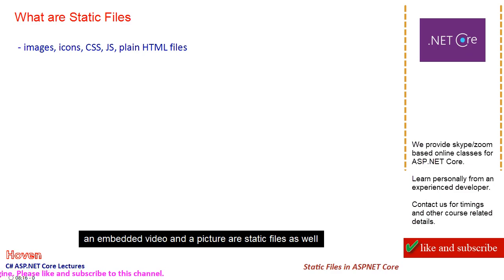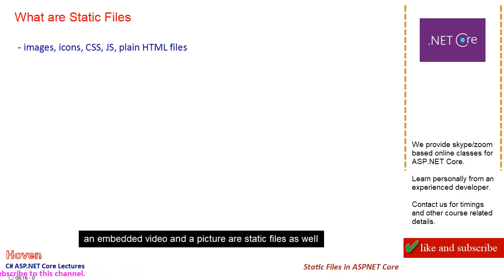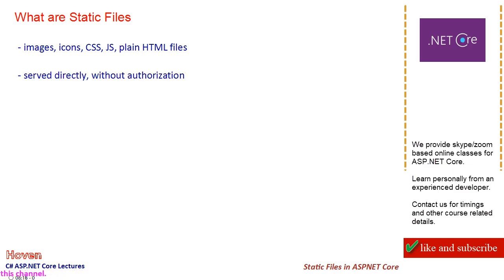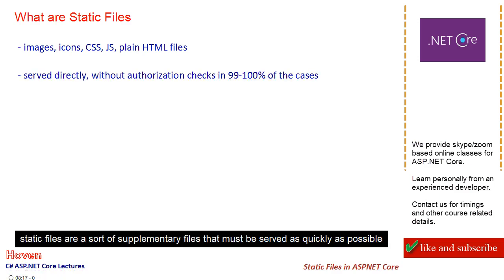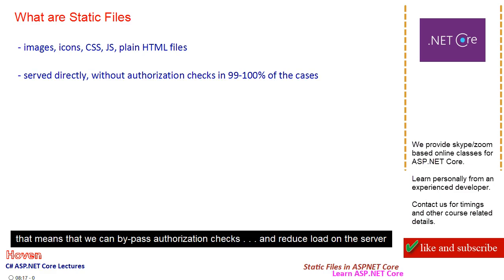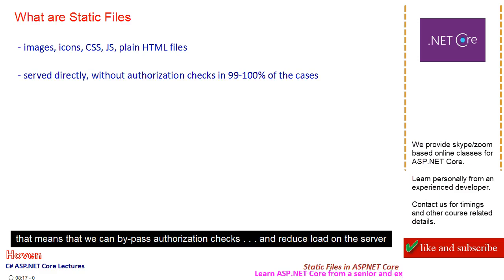An embedded video and a picture are static files as well. Static files are a sort of supplementary files that must be served as quickly as possible. That means we can bypass authorization checks and reduce load on the server.